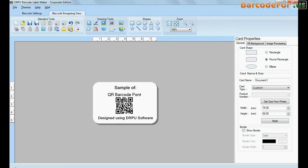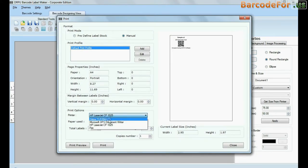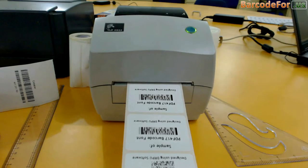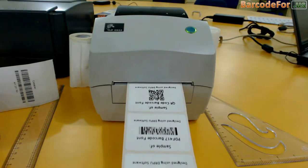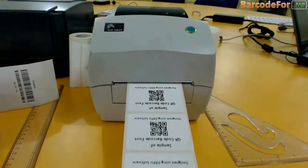Go to print option for printing settings. Give print command. Here your barcode labels are printing and ready to use.